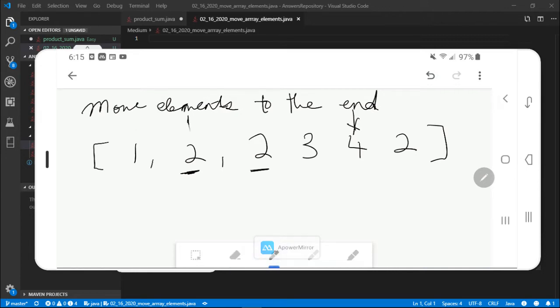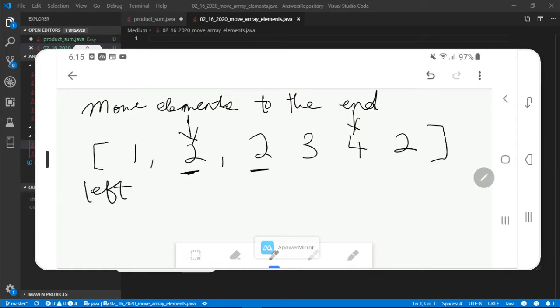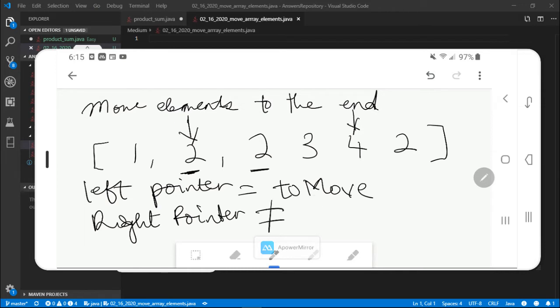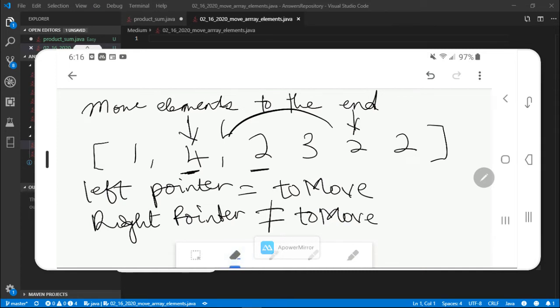All right. So we move the left pointer one to the right and now we're in an interesting spot where both the left pointer and the right pointer are interchangeable. What do I mean by that? Well, left pointer is equal to the element we want to move, let's just call this toMove, and right pointer... So now we could successfully swap two and four. So this guy right here becomes four and this guy right here becomes two. So now we could move both pointers in tandem.